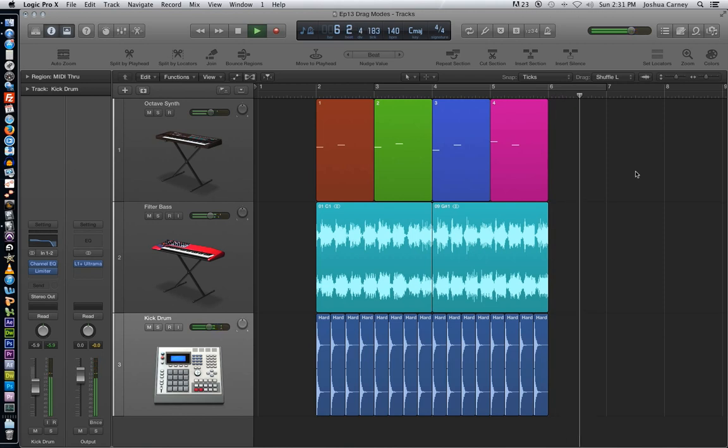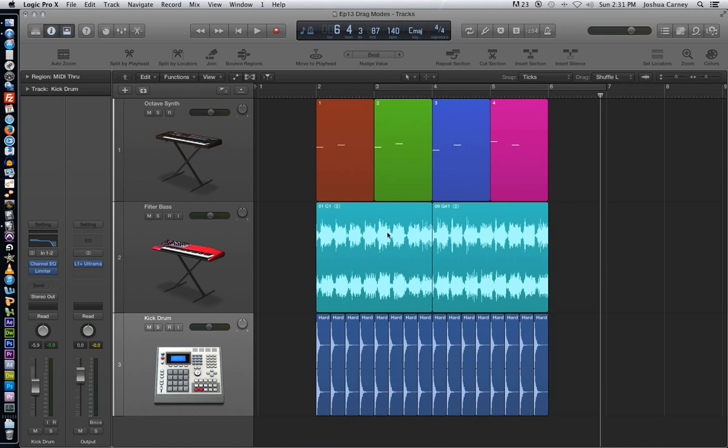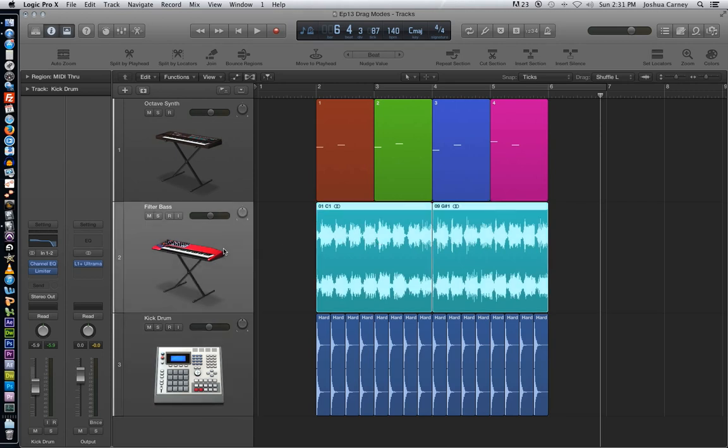All right, that sounds pretty good, but the filter bass, the sweep sound in the filter bass seems to be a little bit ahead of the offbeat where it's supposed to be. So what I want to do is I want to nudge these two regions a little bit to the right to put them more in time.